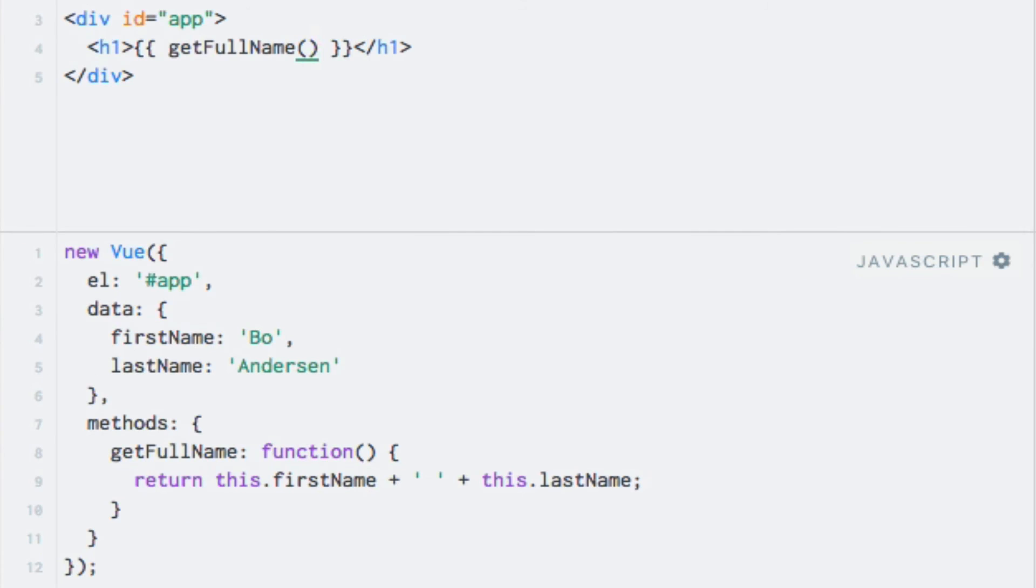Let's try a slightly different approach. What if we wanted to pass the first and last name to the method as arguments instead of having the method access the data properties directly? We can easily do so by adding parameters to the method as we would do in vanilla JavaScript.